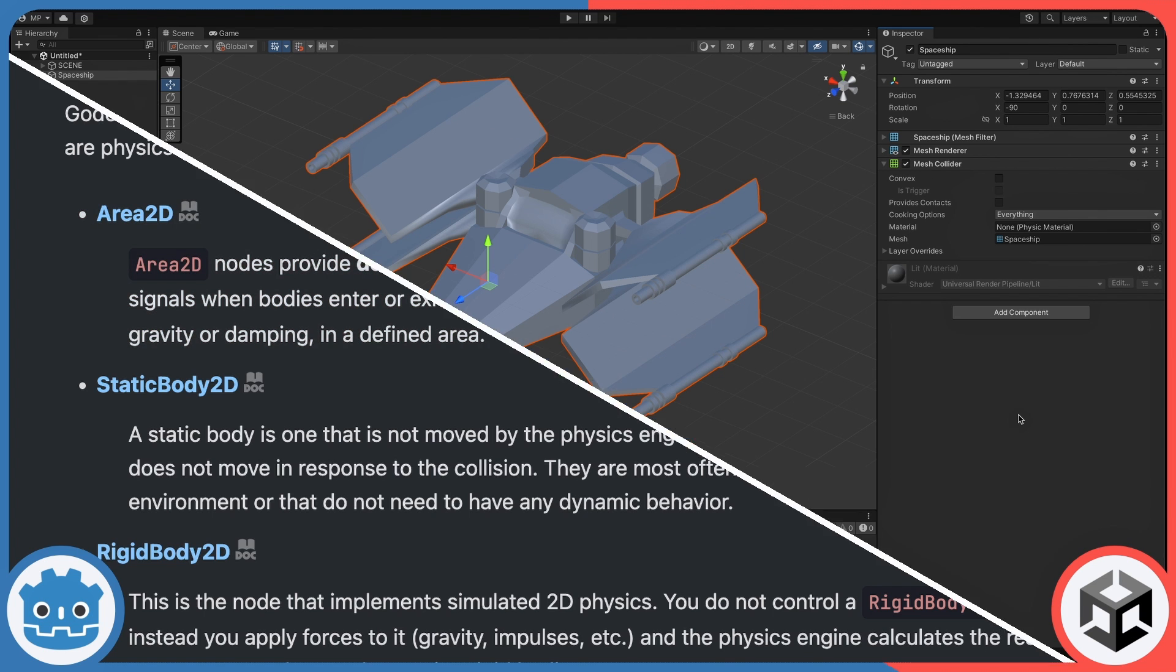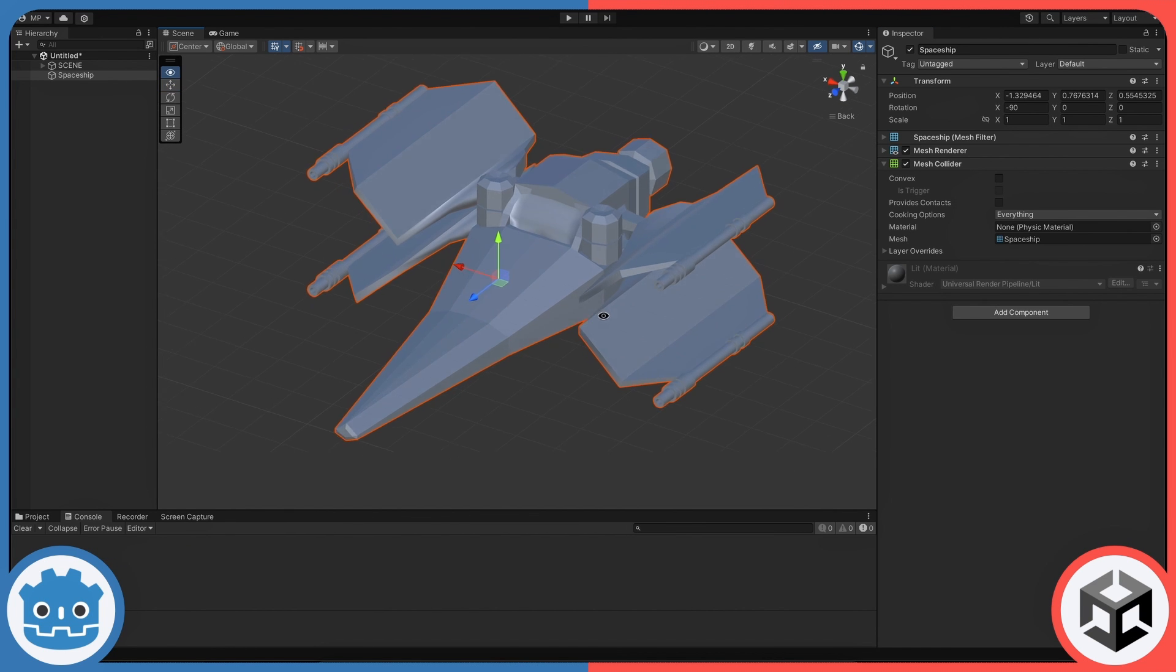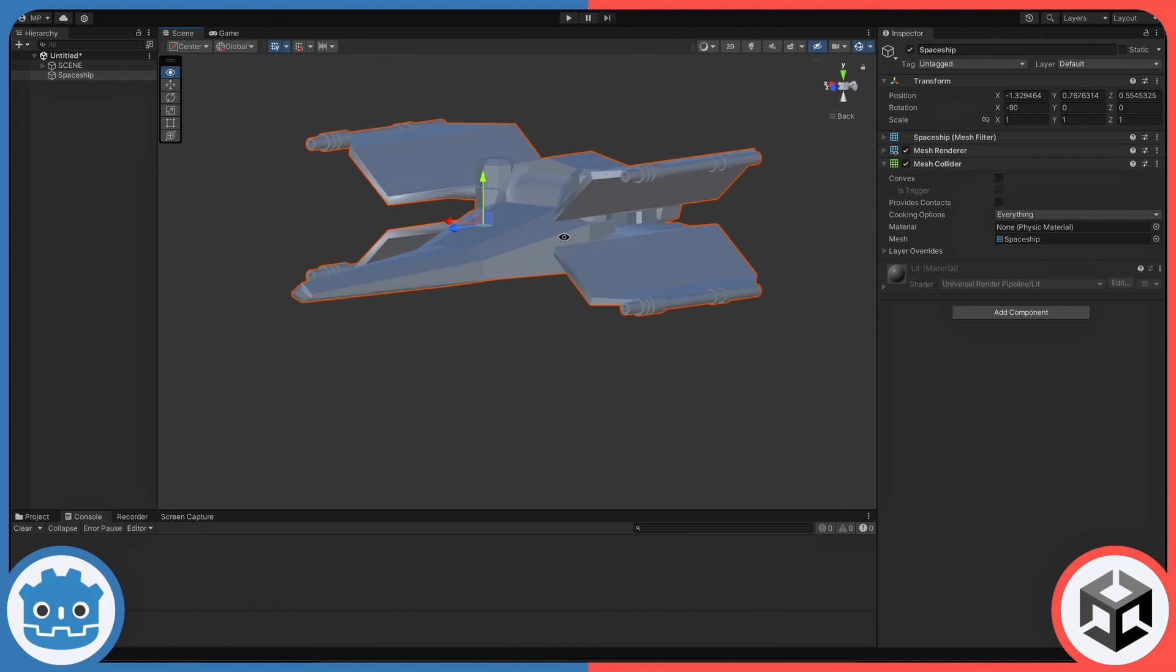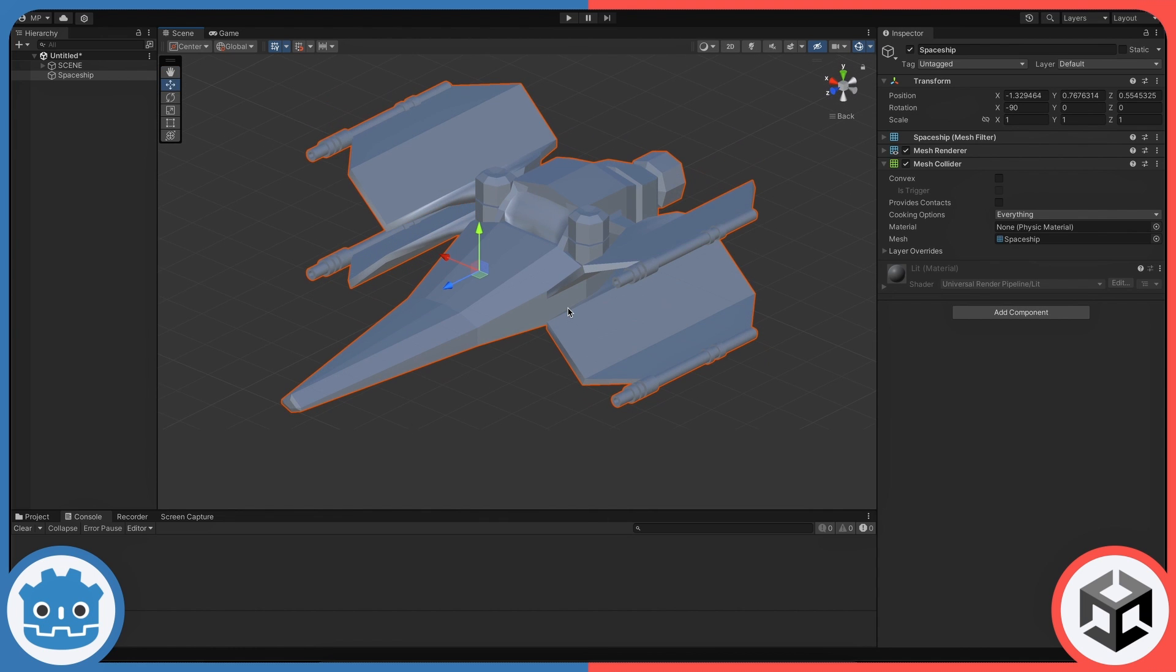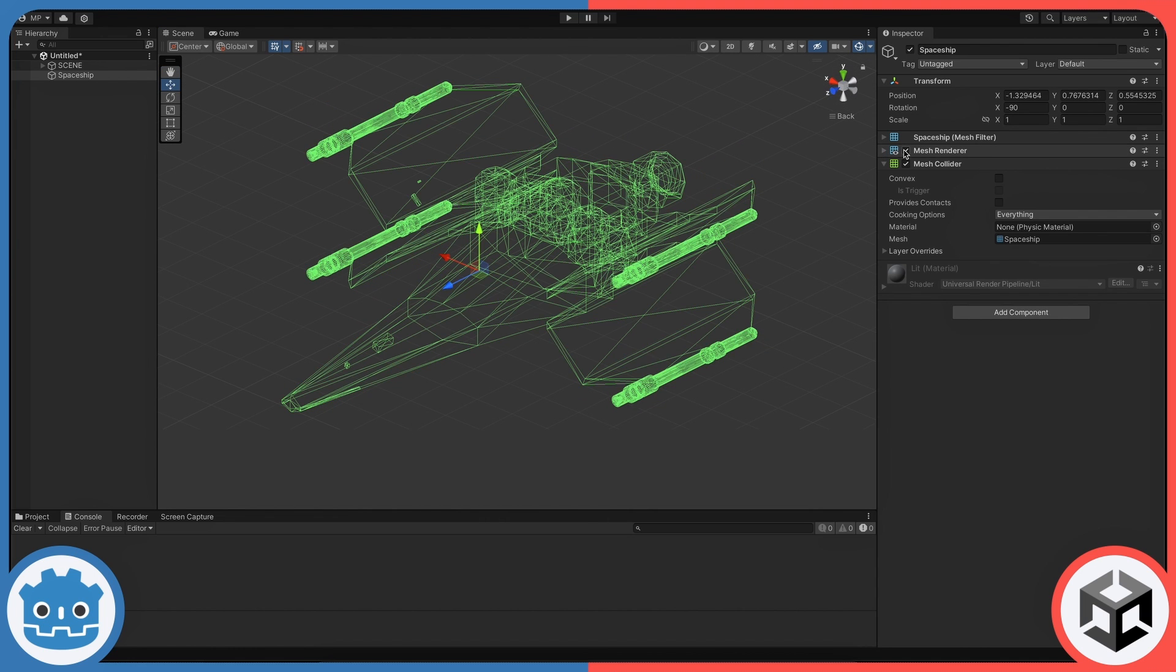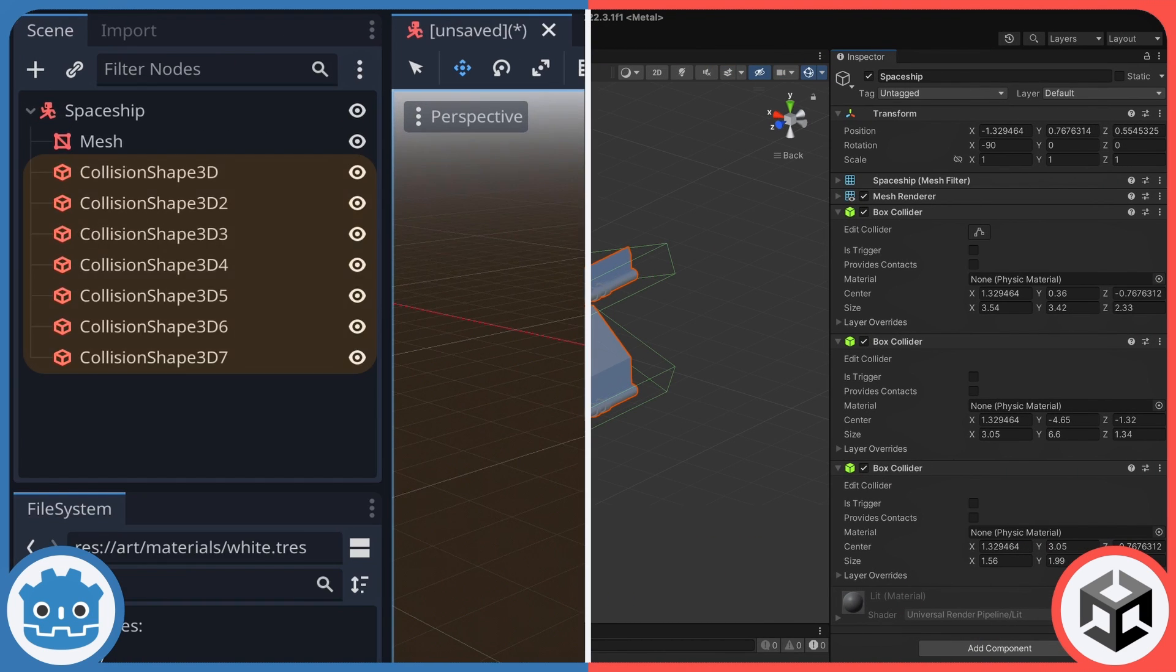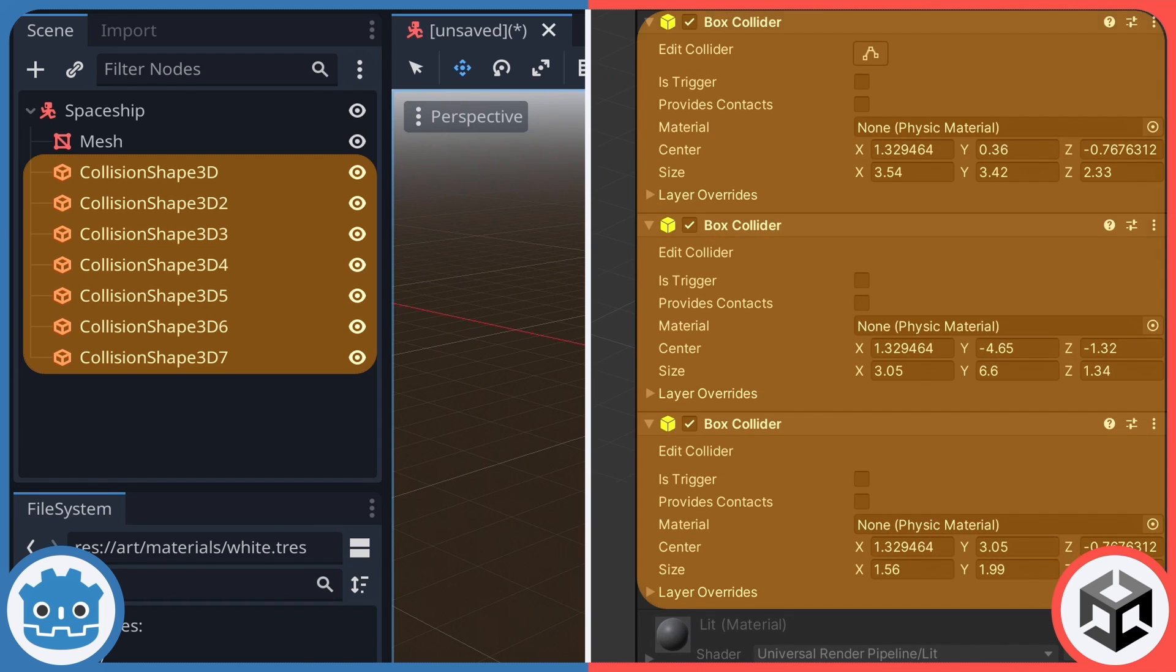Also, remember that if you have a complex shape, it can oftentimes be more efficient to use an ensemble of primitive shapes rather than a mesh-based collision shape, because mesh-based collisions are harder to compute for game engines. To do this, you need to use either multiple collision shape nodes in Godot or multiple primitive collider components in Unity.